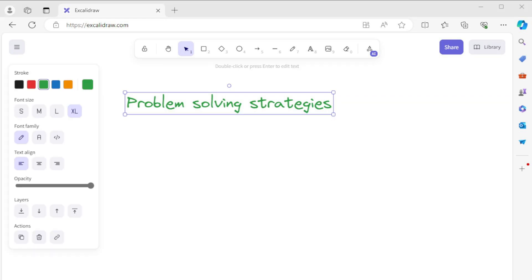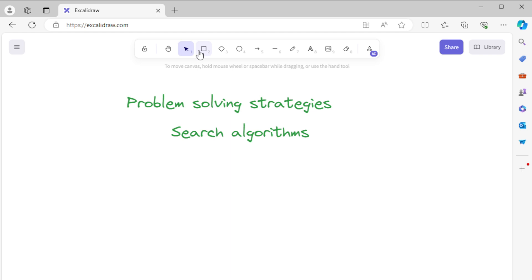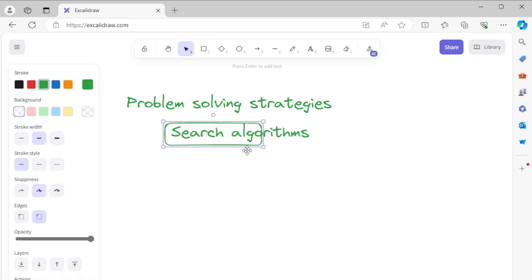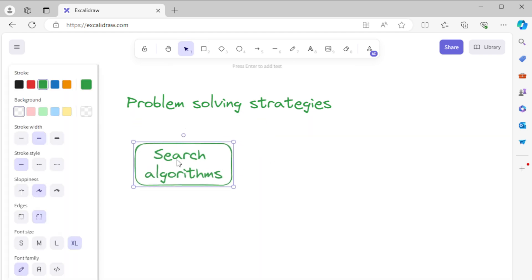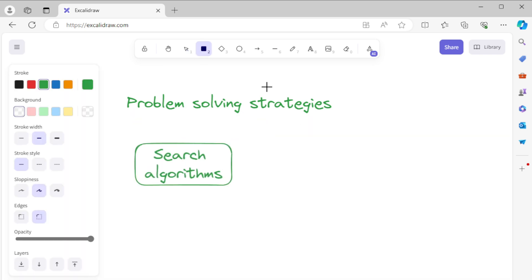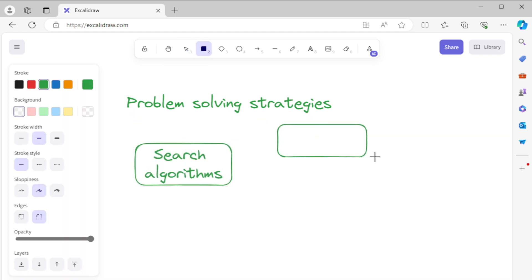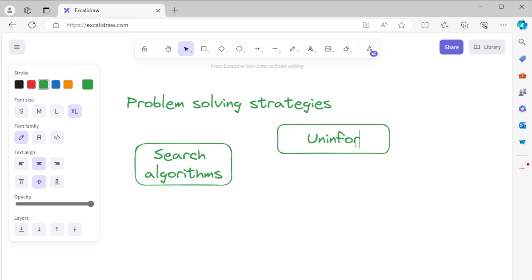Let us start with search algorithms. There can be two types of search algorithms in AI: uninformed search algorithms and informed search algorithms.